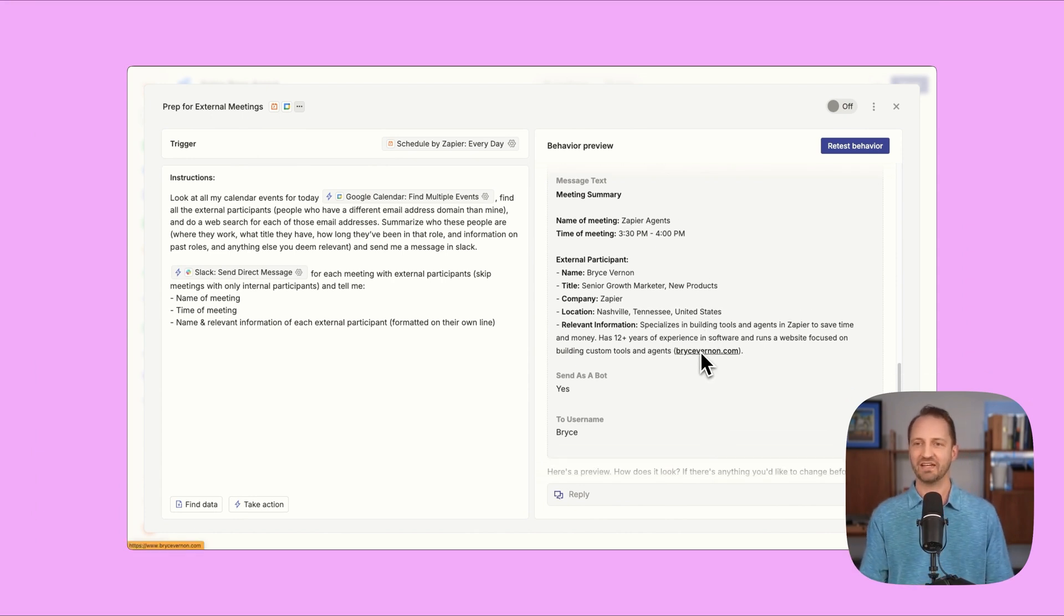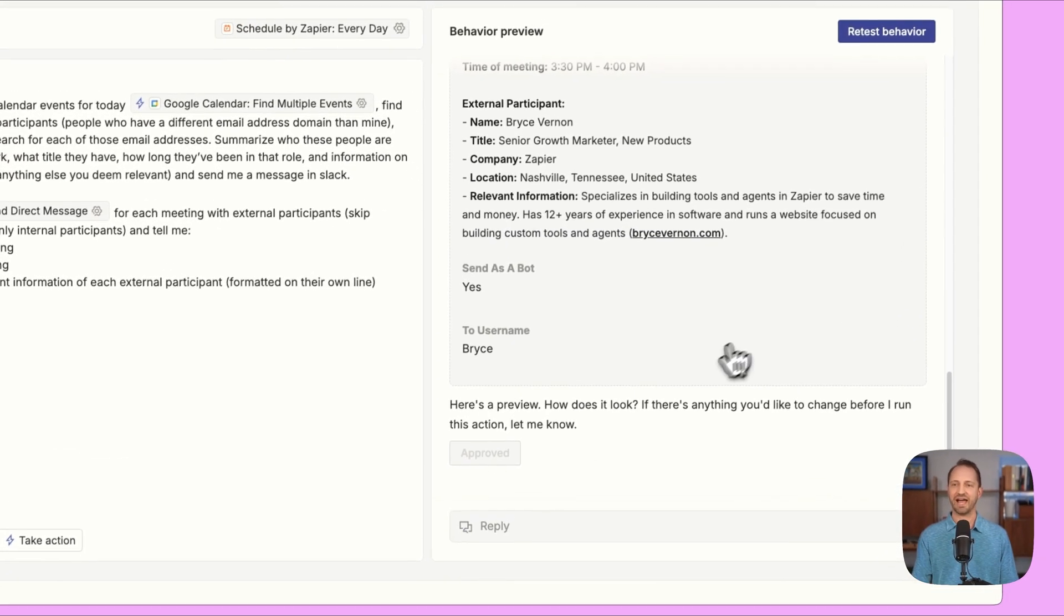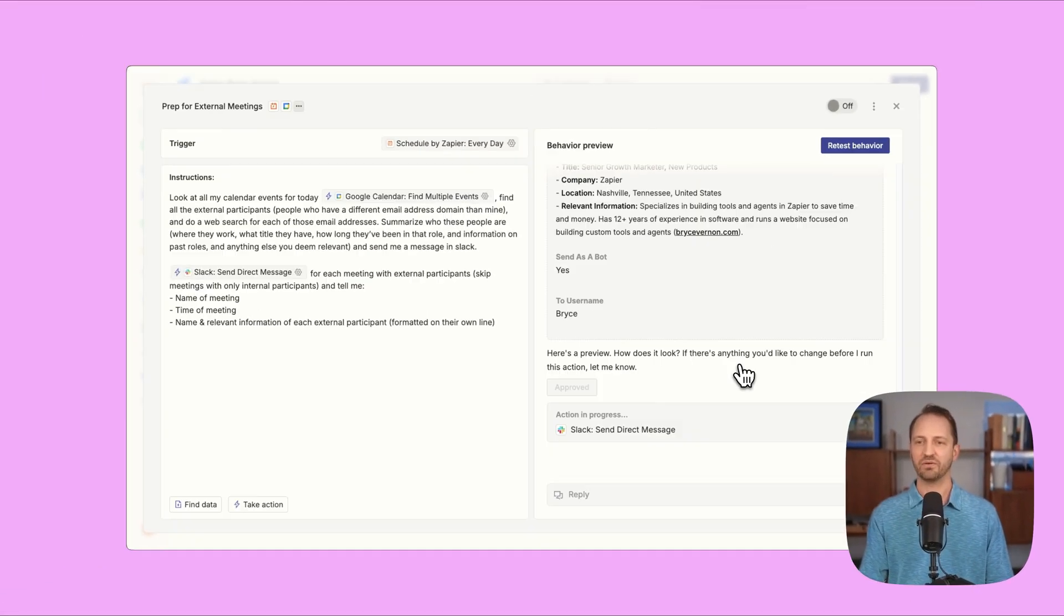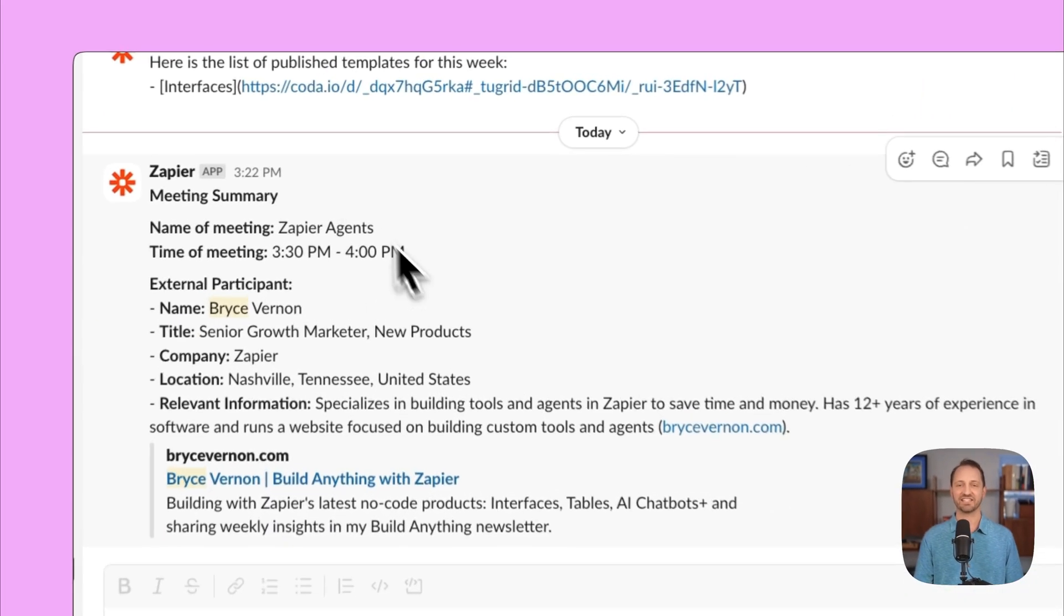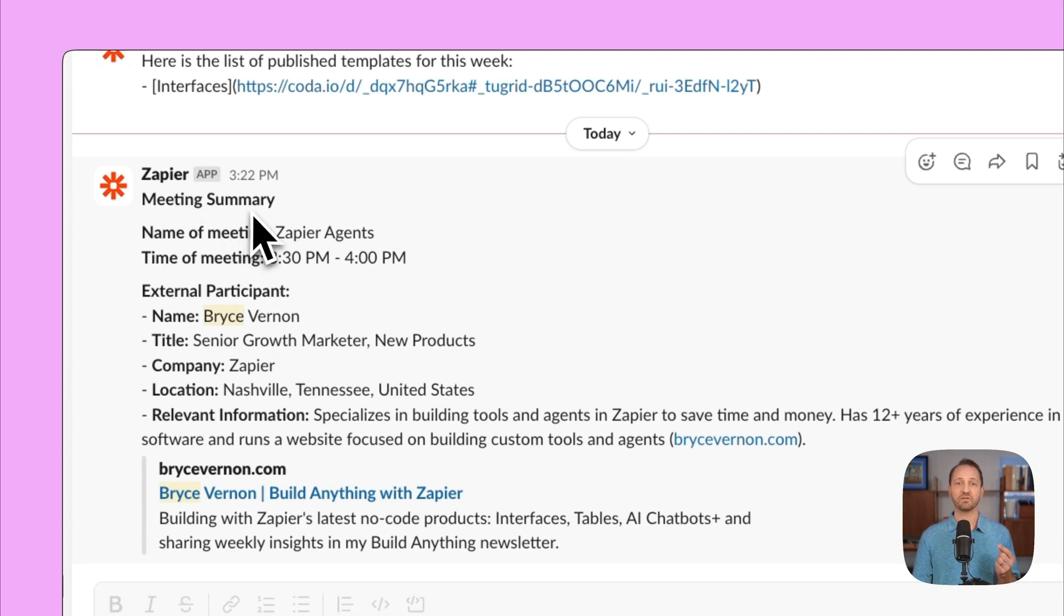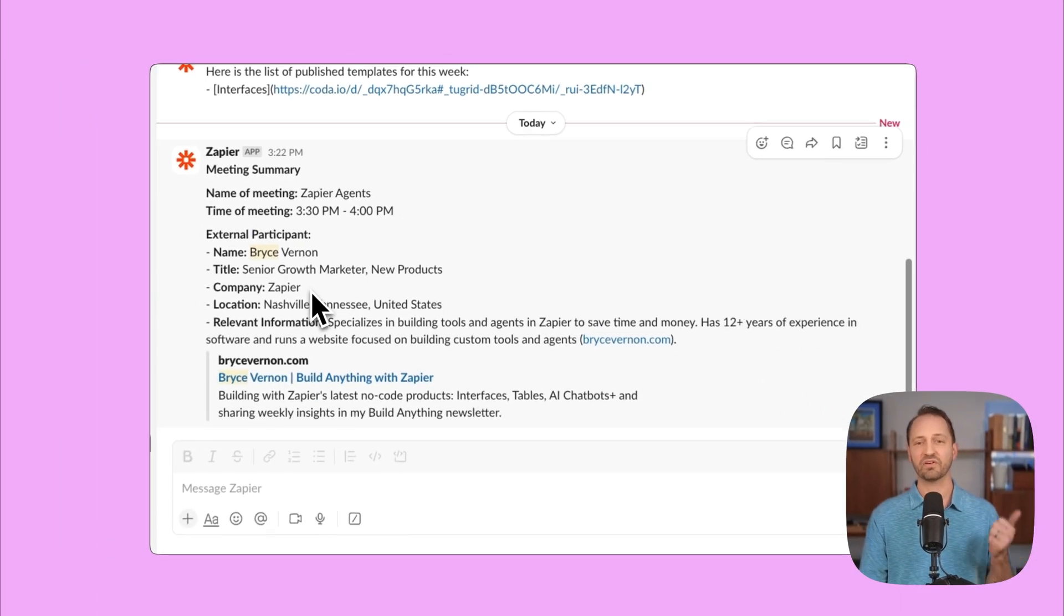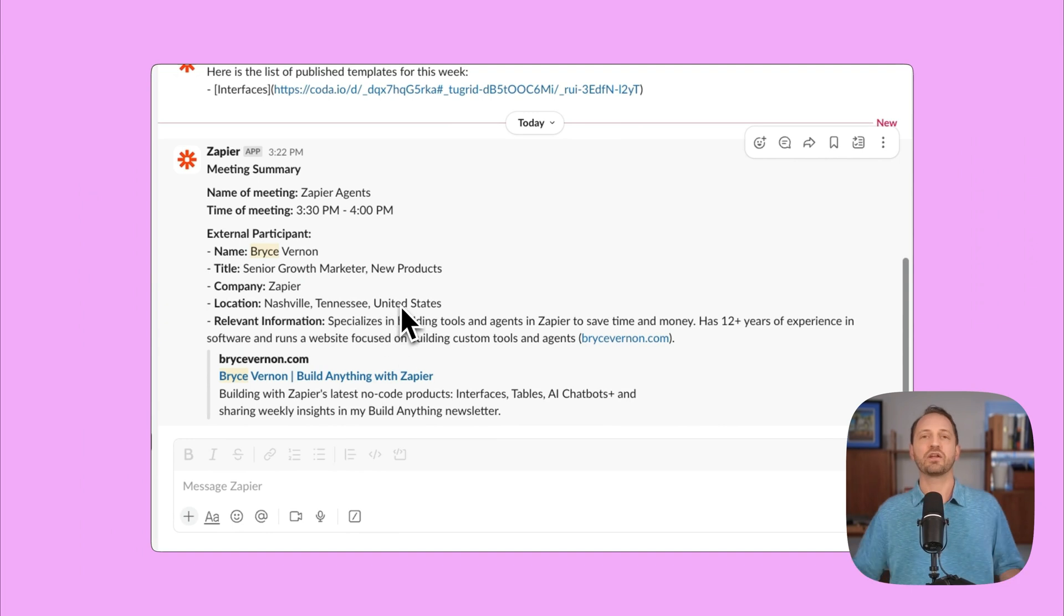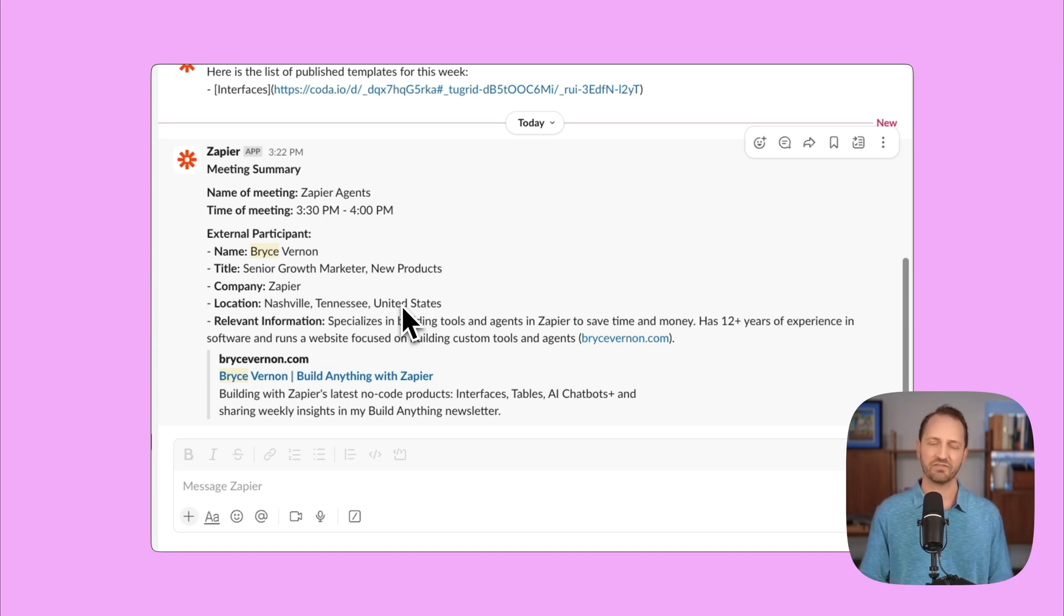I have an event with someone named Bryce Vernon. Tells me about that person. And then if it looks good, I can approve. It'll send in Slack to show you what that looks like. We'll take a quick look so you can see that. Okay, so we can see in Slack, I've got this notification from Zap, giving me the meeting summary when it happens and who the external participant is, what company they work for, their location, relevant information about that person. The Slack notification works for every meeting I have for that day, every external participant, and can save so much time when you're preparing for these meetings.